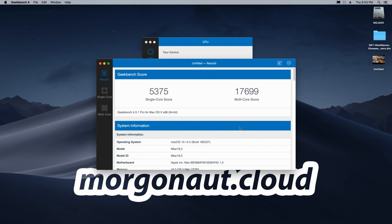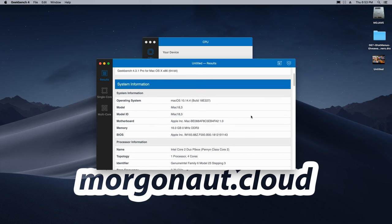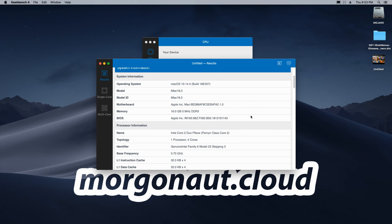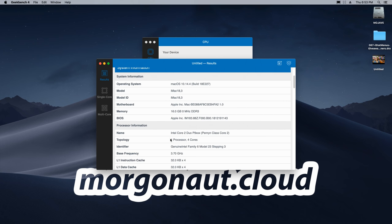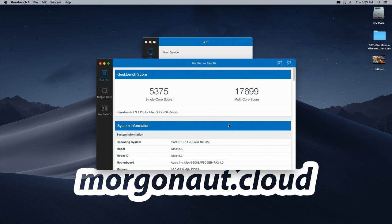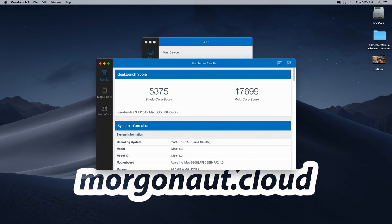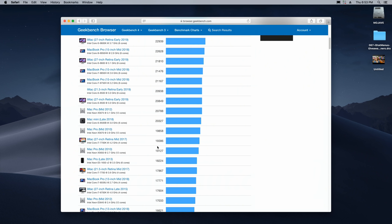As you can see, score 17700 is absolutely on par with 2017 5K iMac. And can you on your 5K iMac at the same time render your video project and play games inside of Windows on the same machine? No, of course not. But I can.